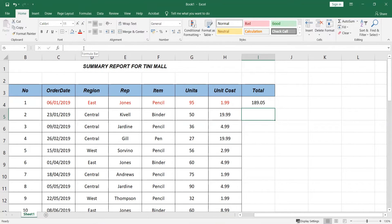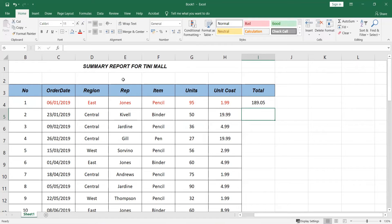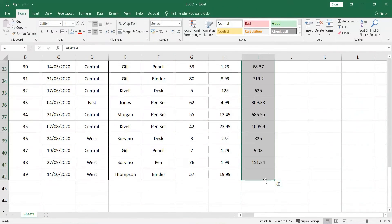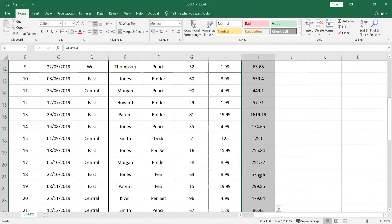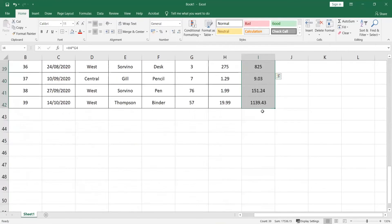Do we need to repeat this for all 39 rows one by one? No. Click the cell with the formula. Go to the bottom-right corner and find the small black cross. Click and drag it all the way down to the last row of the table. Release — and like magic, Excel automatically calculates the total for every row. This saves so much time and avoids human error.